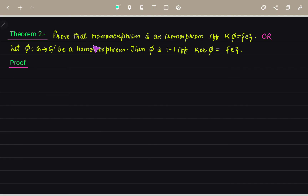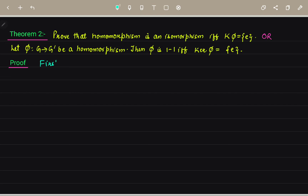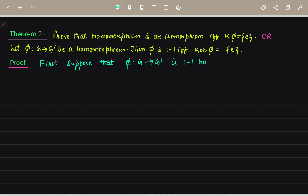The next theorem is: prove that a homomorphism is an isomorphism if and only if kernel F equals the identity. Alternatively stated: if F is a mapping from G to G dash and is a homomorphism, then F is one-one if and only if kernel of F equals the identity element E.